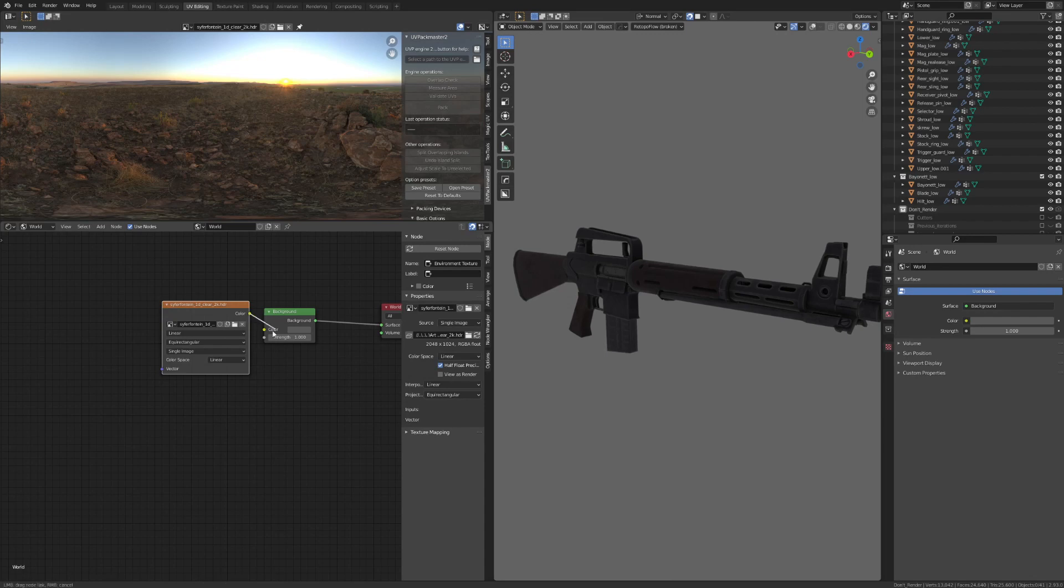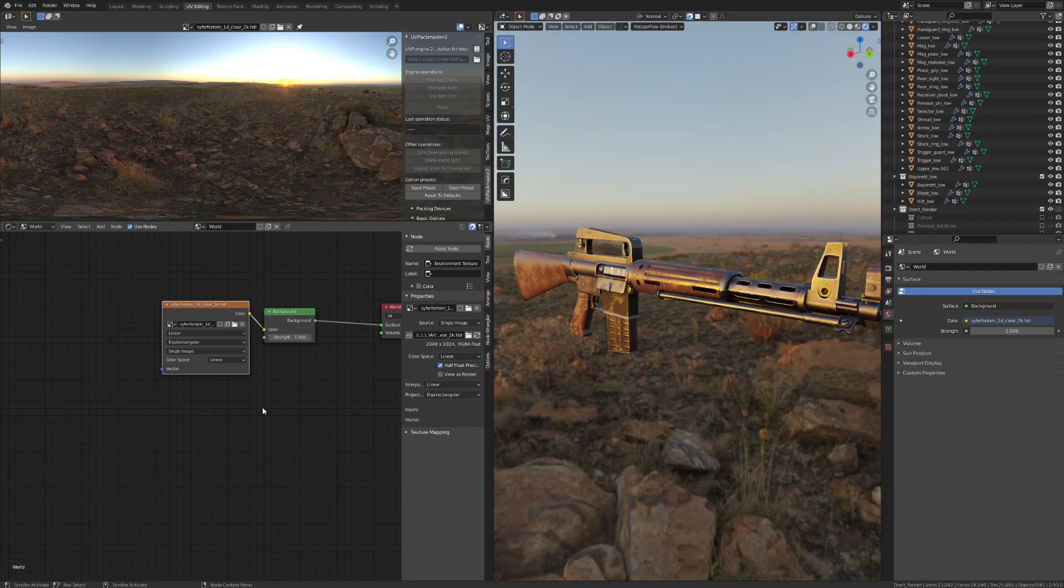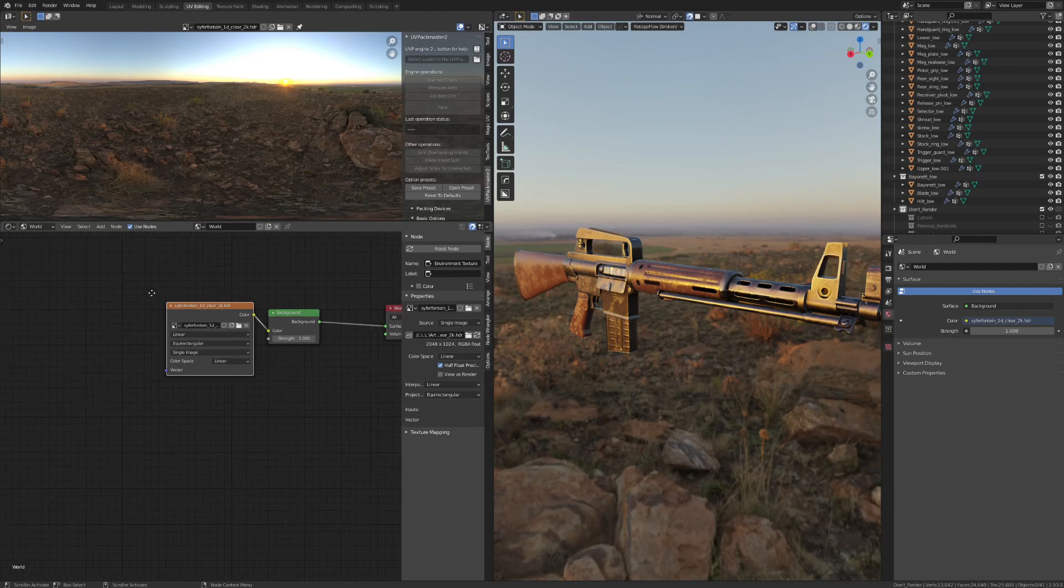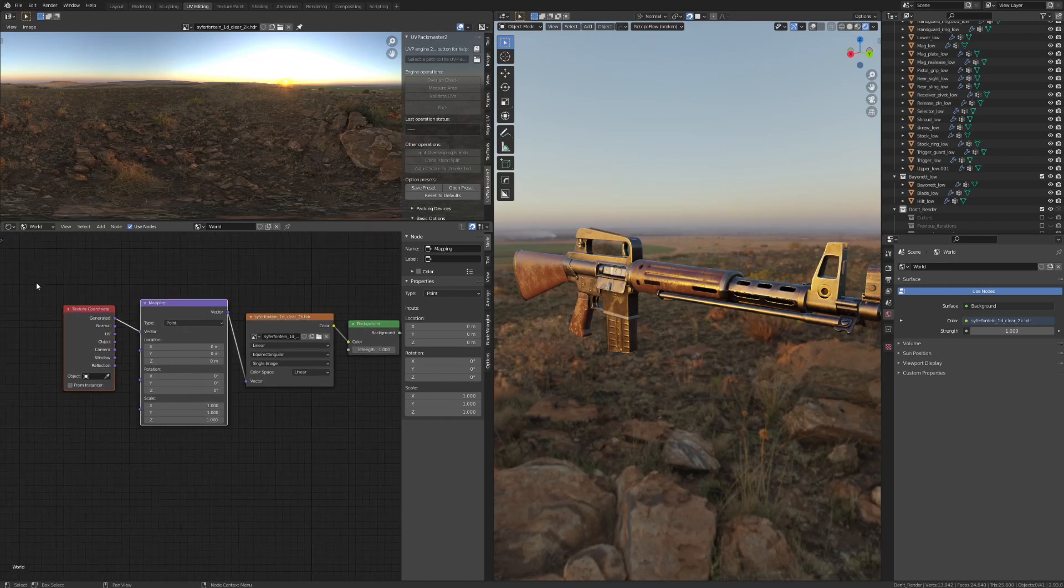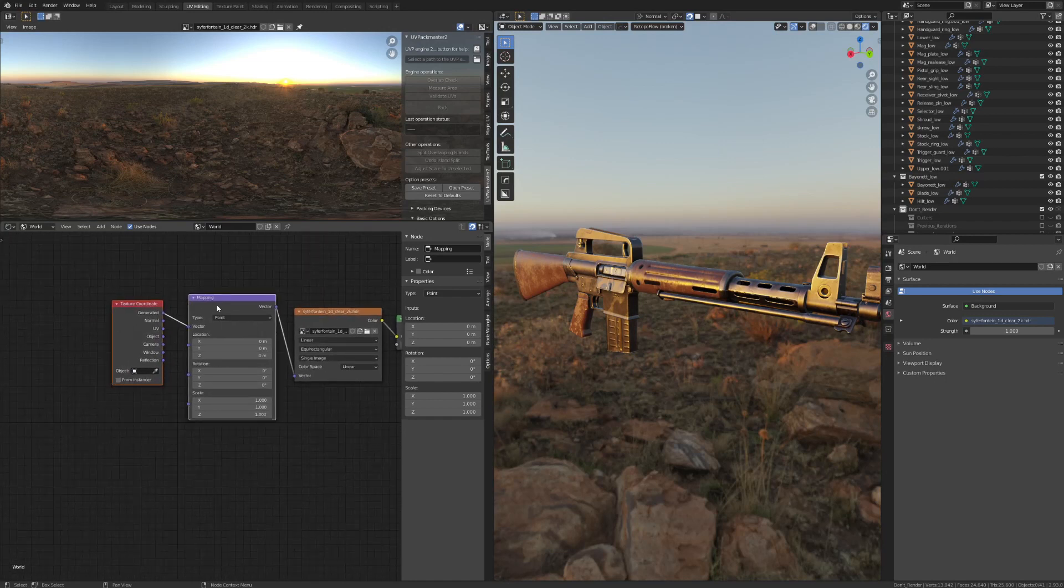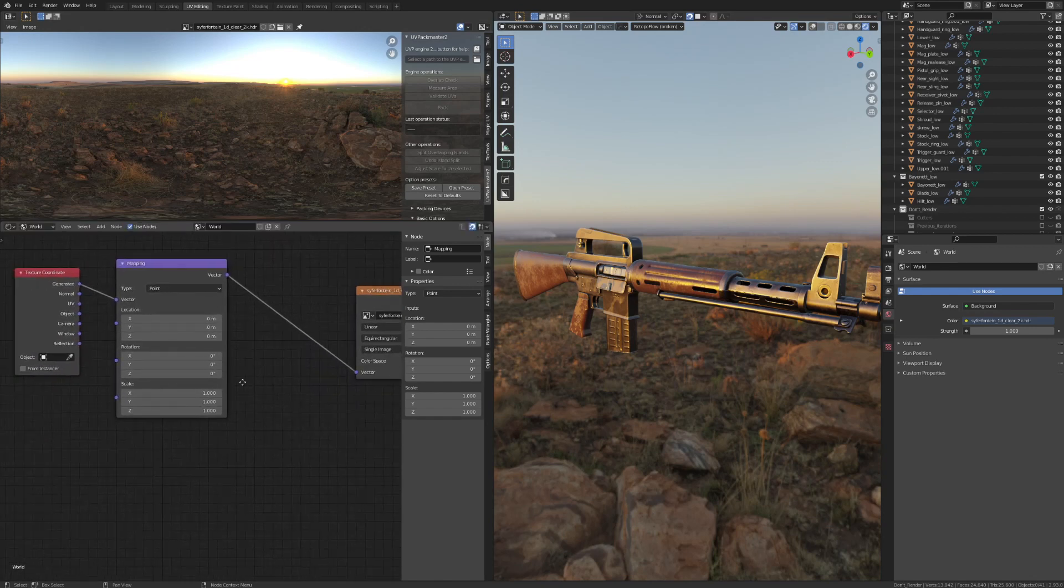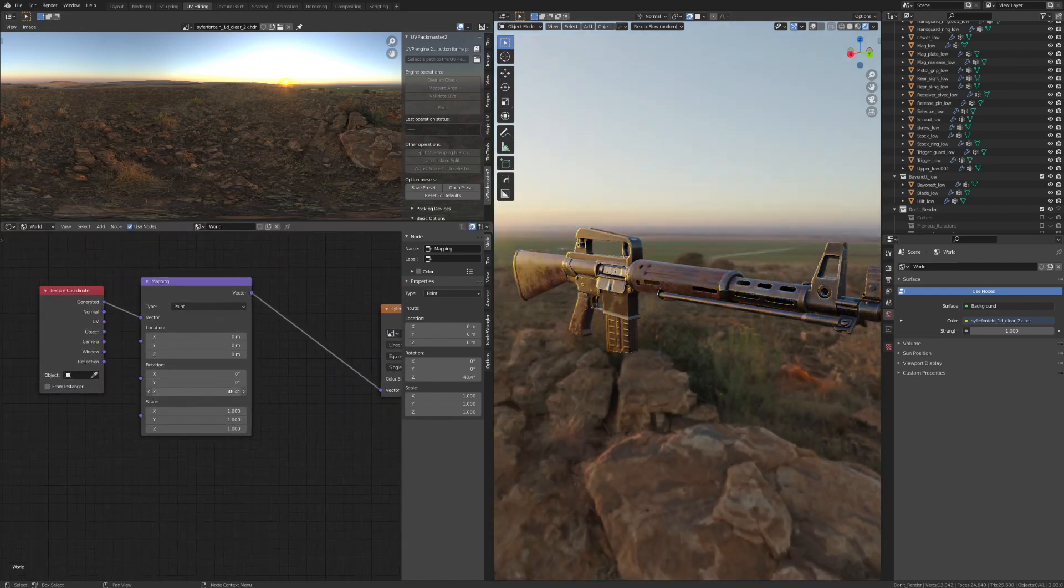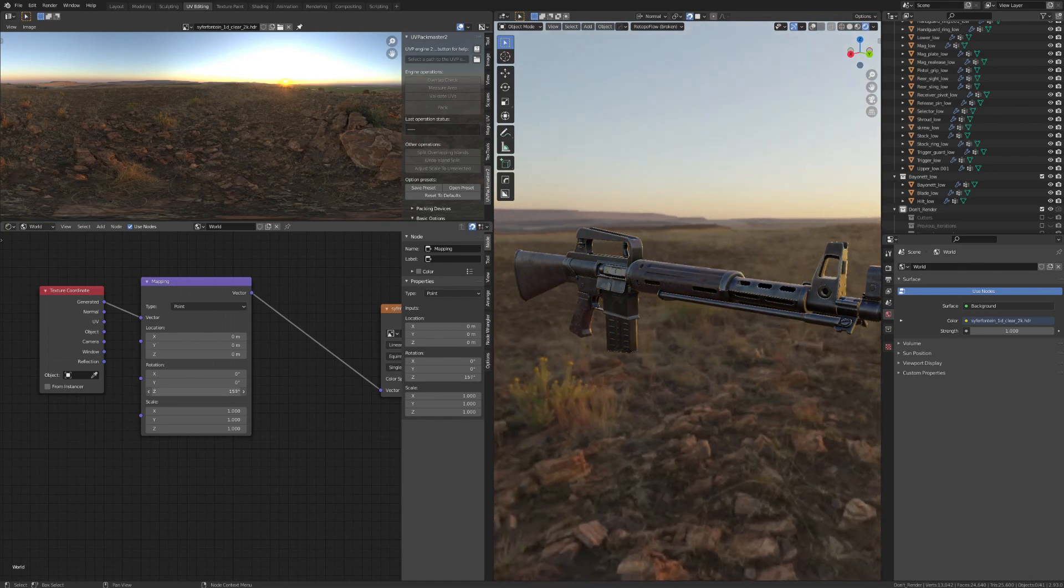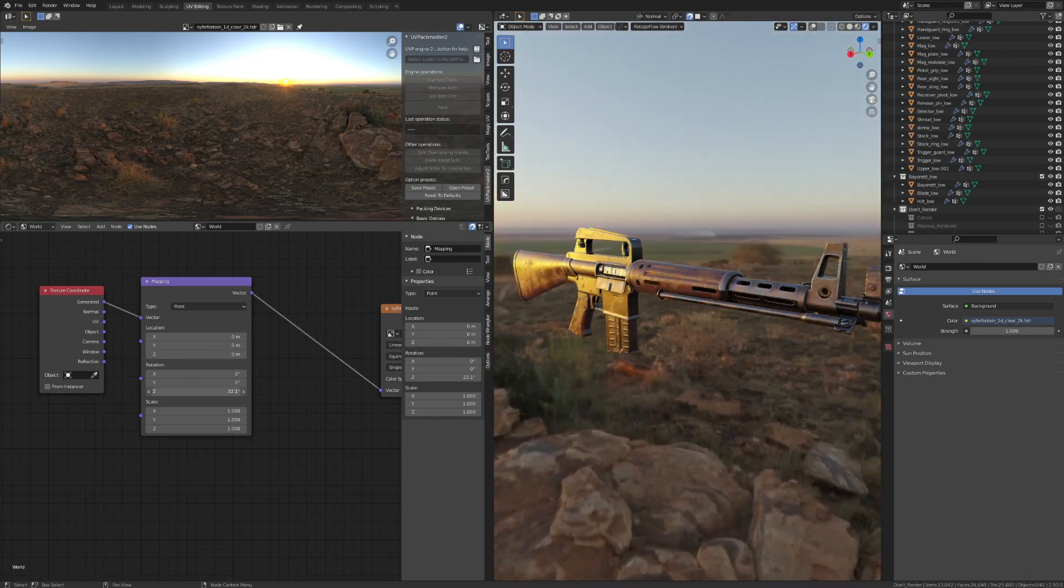All right. Now, assuming you have the Node Wrangler add-on enabled, which you should have enabled, go ahead and hit Ctrl-T on your environment texture to fire up a mapping and texture coordinate node. And with this mapping node, we can now use the Z rotation to change the rotation of our HDRI in our scene.